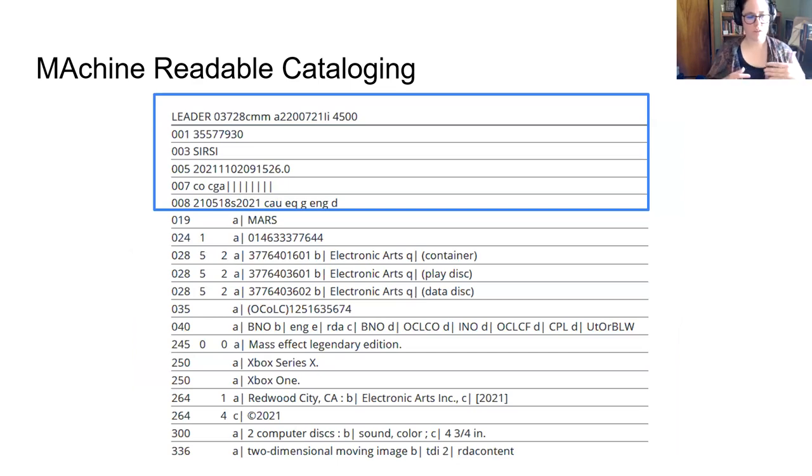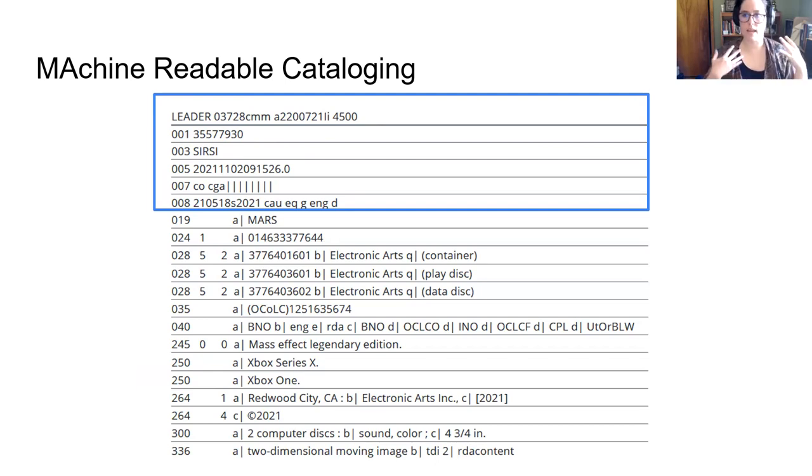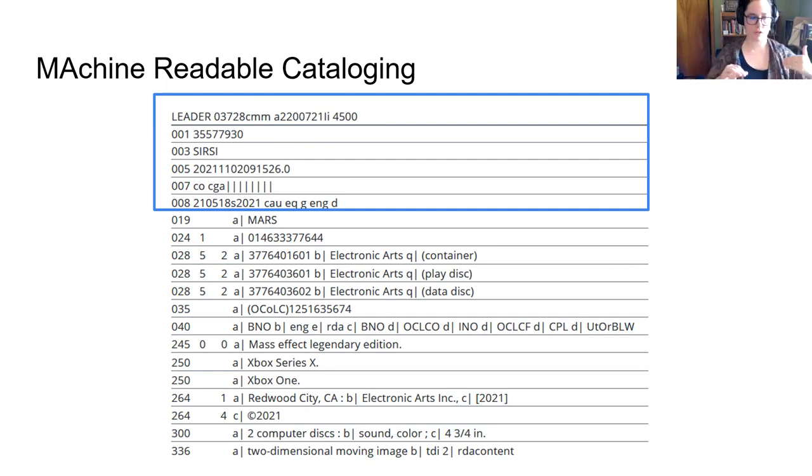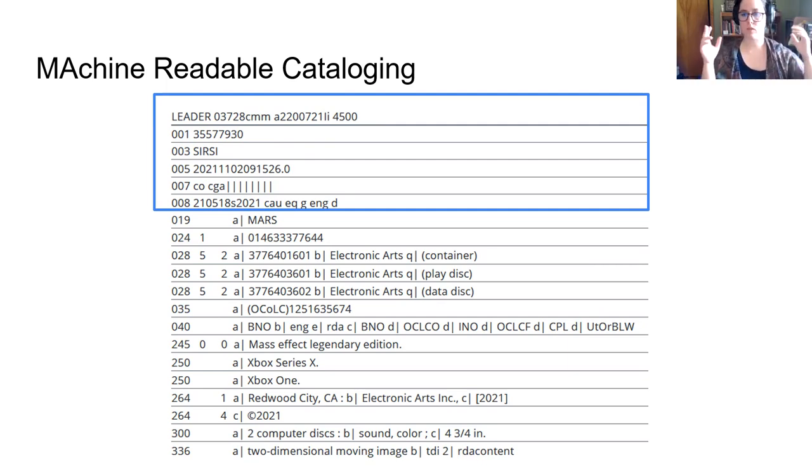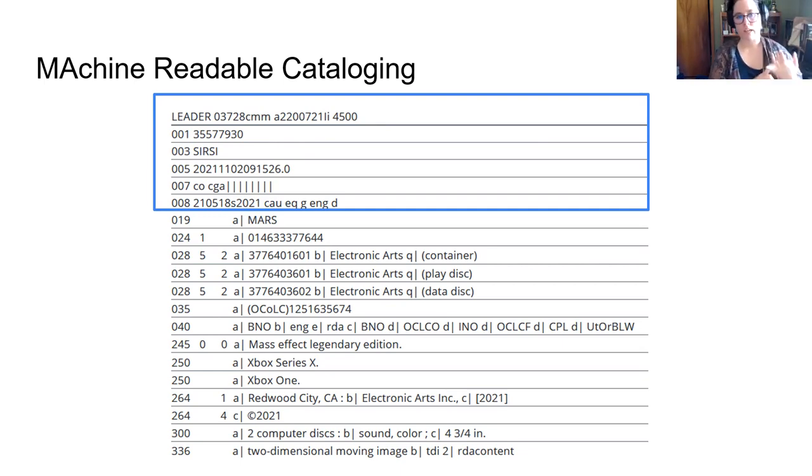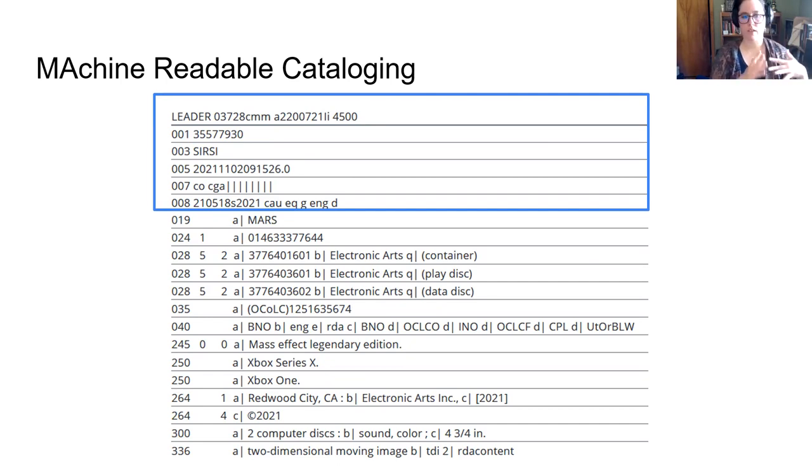So moving back forward, this record is from 2021. So it's got a lot more fields of flexibility than an early MARC record, but it has the same overall components that I'll be talking about. First, MARC records have two main sections. This bit at the top is what's called the leader and the fixed fields. These include data about the record, as well as data about the thing that's being described.